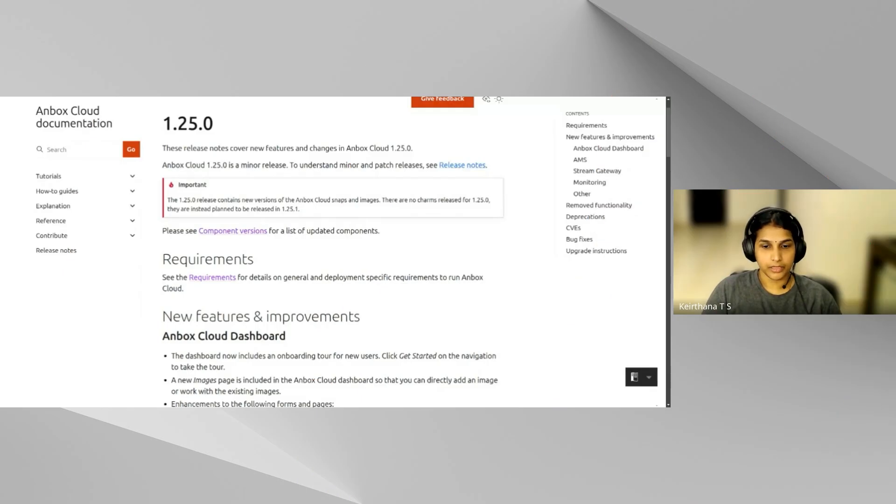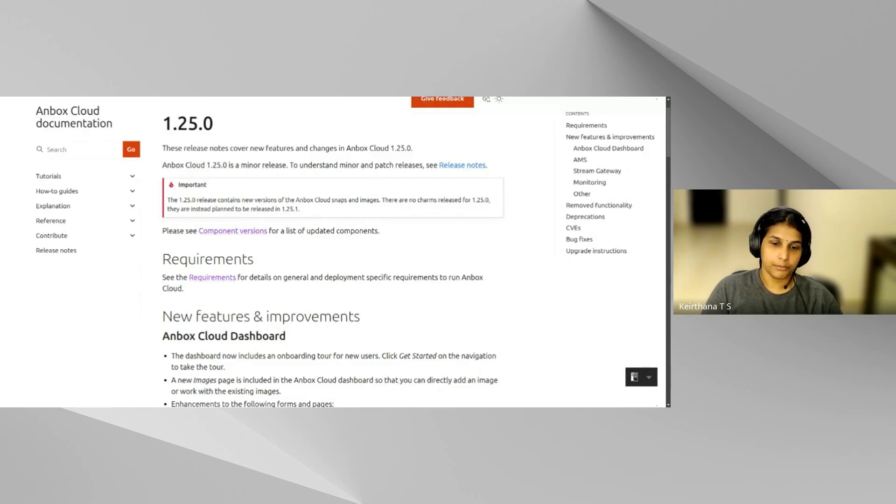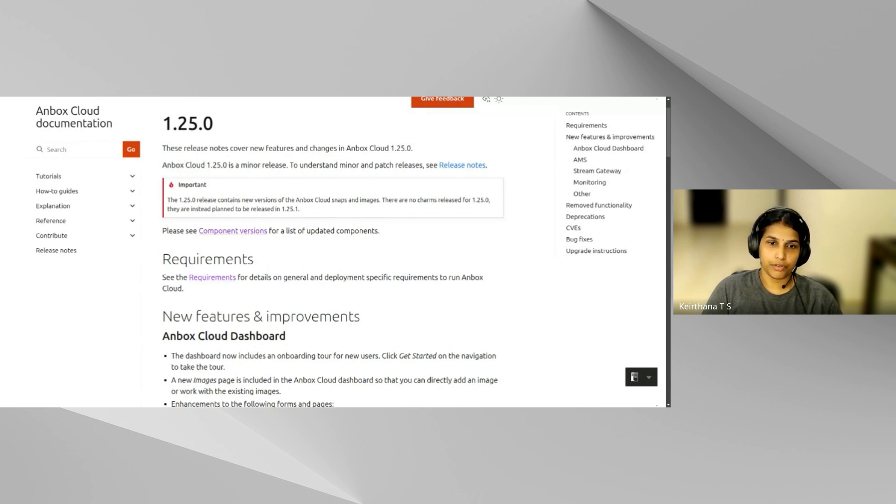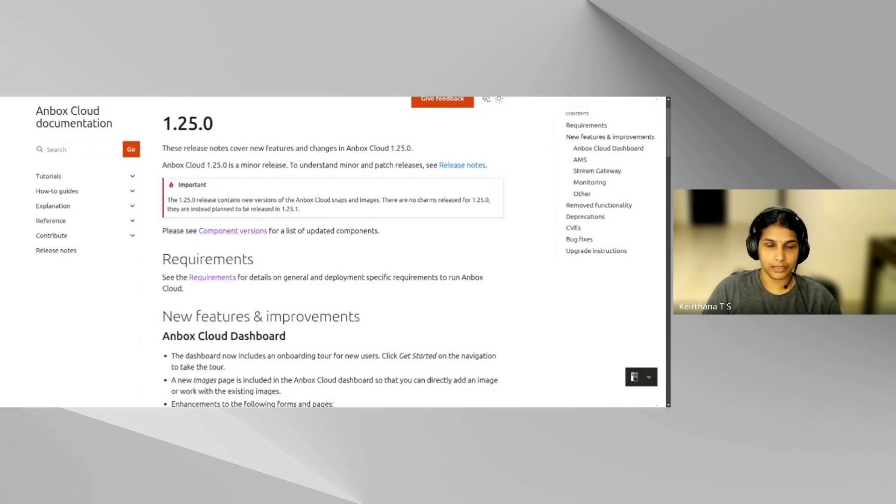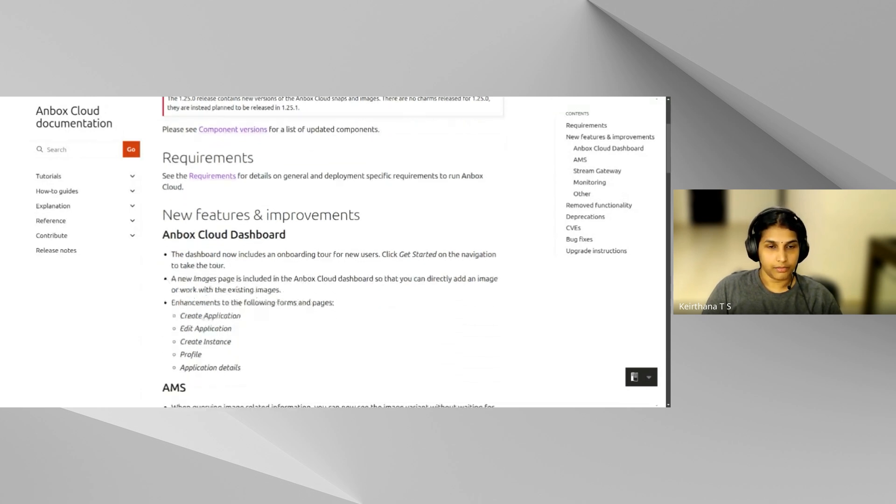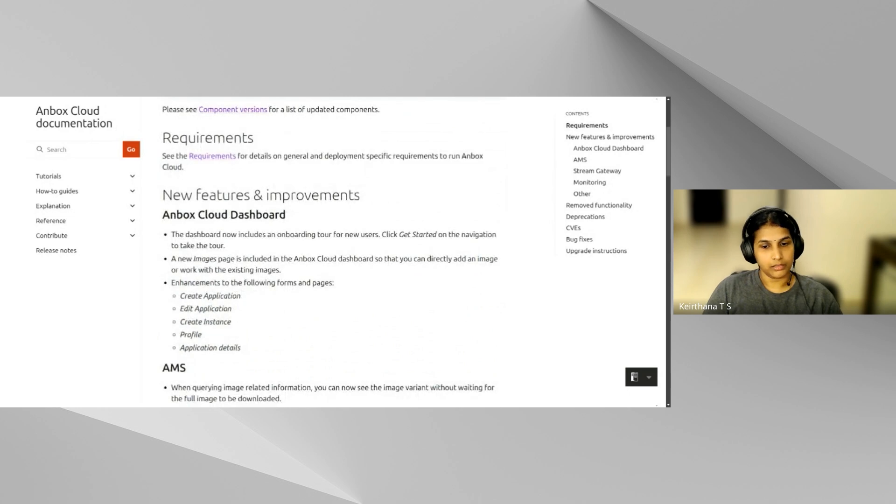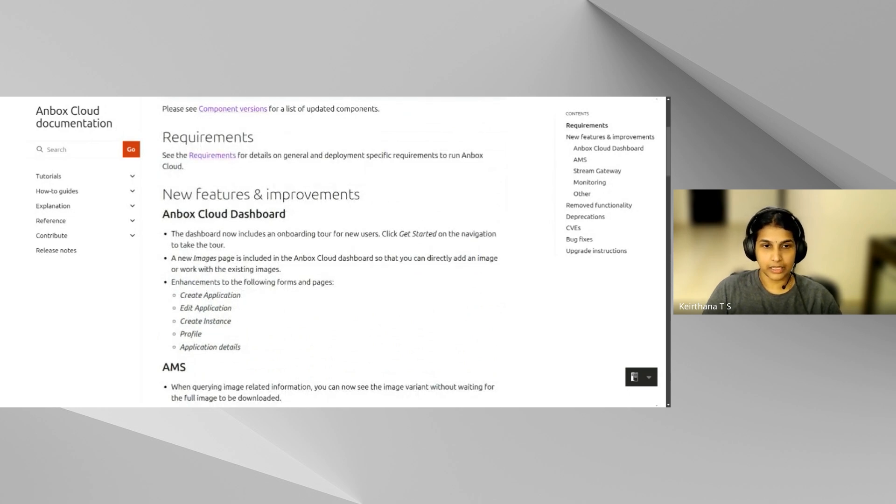Hello, my name is Kirtana and I'm a technical author in the Unbox Cloud team. Today, I'm going to present the release notes for our recent 125.0 release along with my colleagues. It is important to note that this release contains snaps and images with no change.